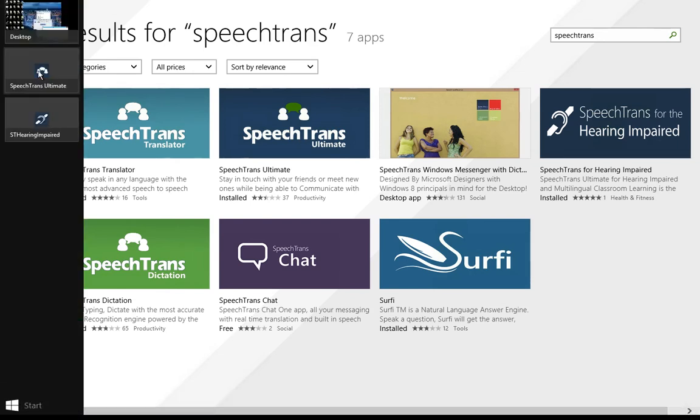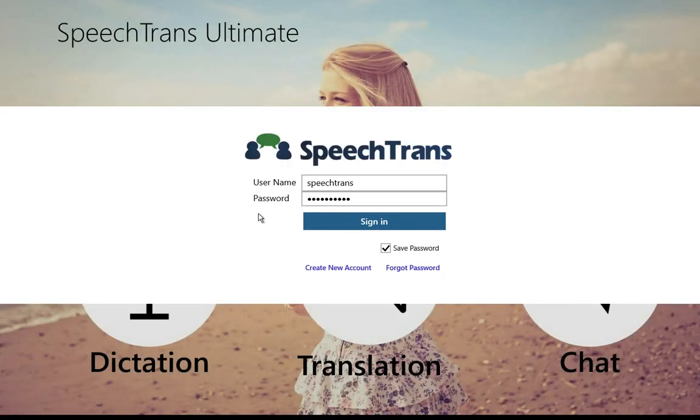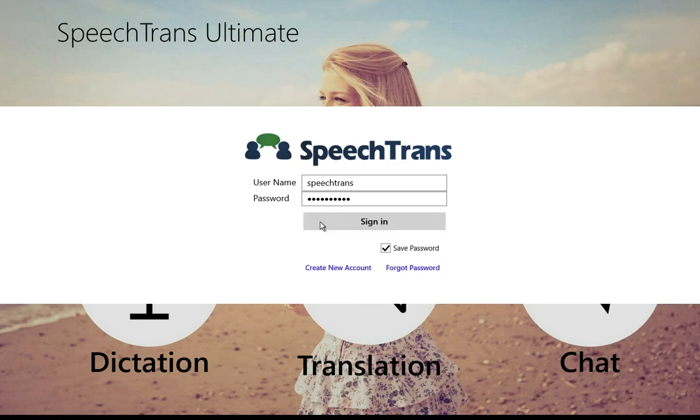Let's go ahead and open SpeechTrans Ultimate. With SpeechTrans Ultimate, you can either do dictation, translation, or chat. It requires Windows 8.1, or if you don't have Windows 8.1, it can run with SpeechWeb on any device. Go ahead and create an account or sign in if you already have one.